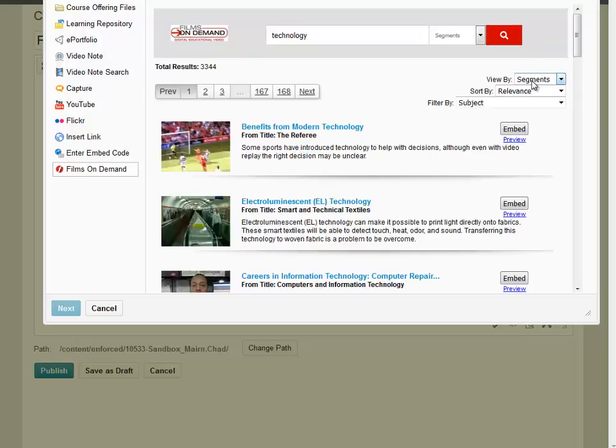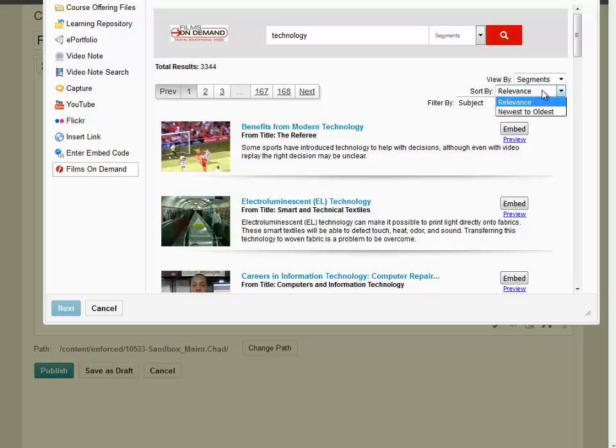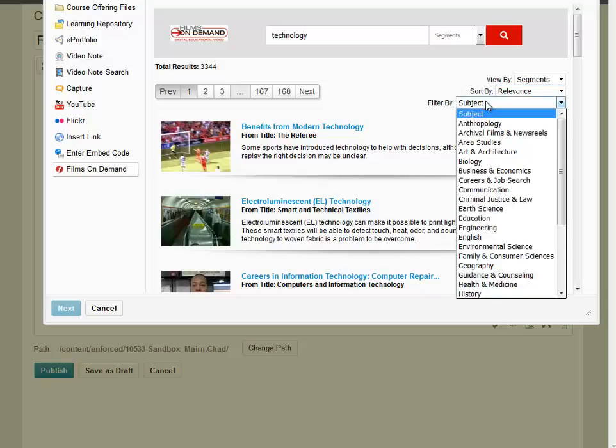You can view the video selections by segment, titles, or transcripts. You can sort by relevance or newest to oldest, and you can filter by subject.